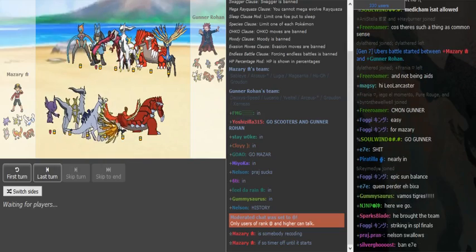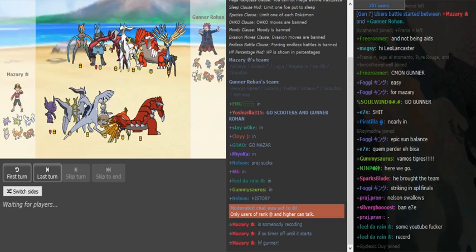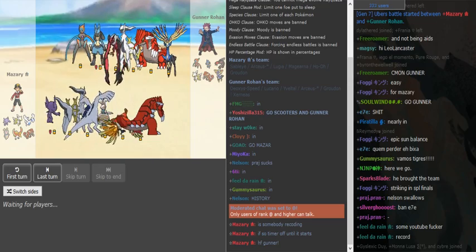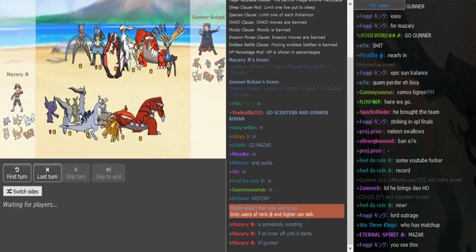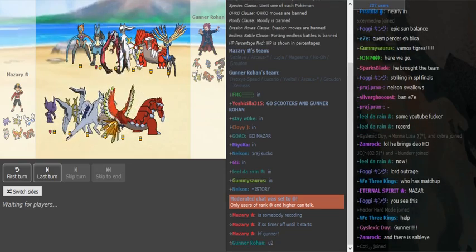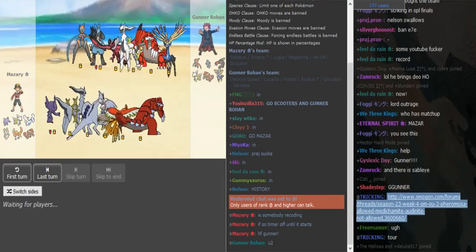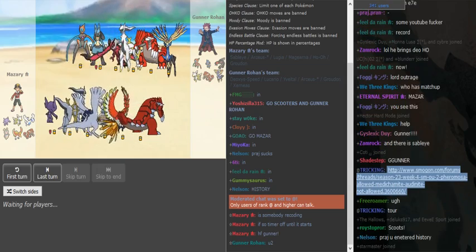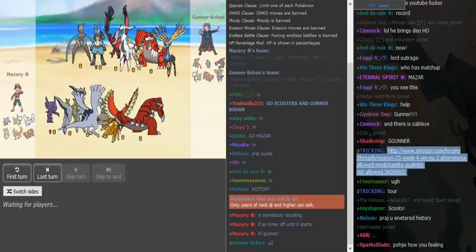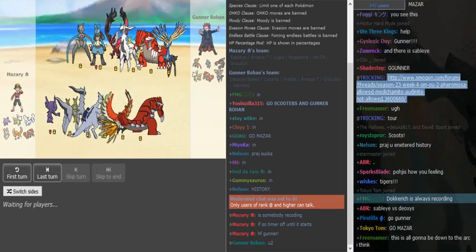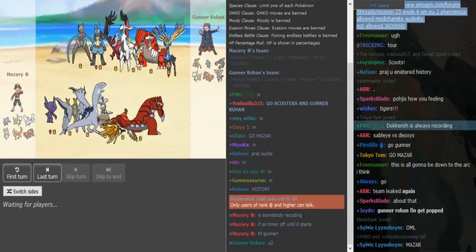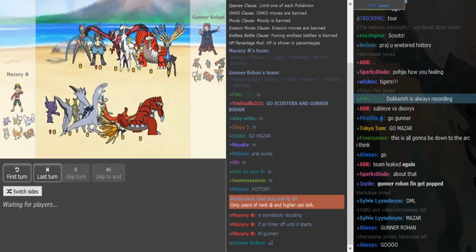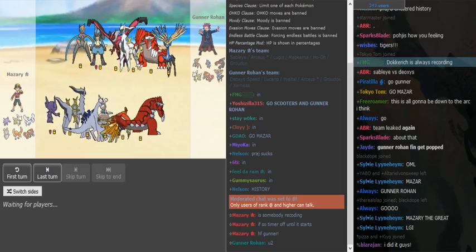What's up guys, we are back with SPL finals tiebreaker, the only exciting game for this is Ubers - Mazar vs Gunner. They played two times already this season and this is tiebreaker, last game. Whoever wins, wins SPL. We see Mazar bring a Sableye semi-stall type team again.